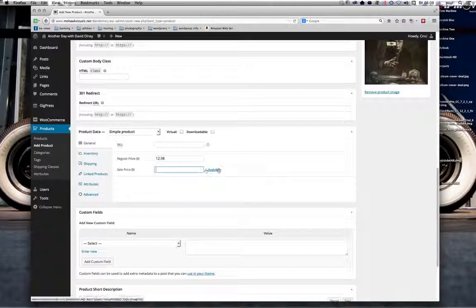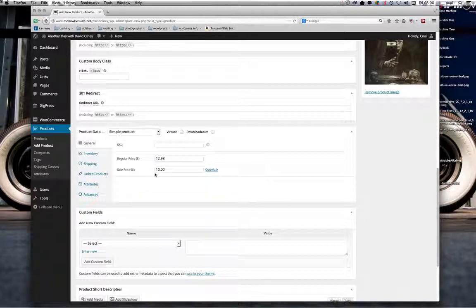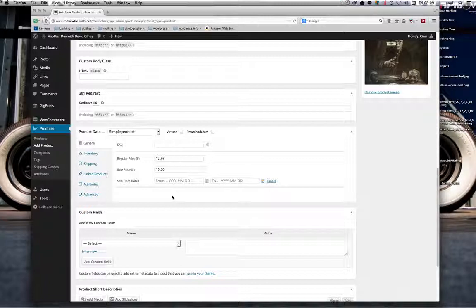One really cool thing you can investigate: you're able to put a sale price in here. For instance, prior to the album shipping, for the last 48 hours we could offer it at a special price — say 10 dollars. What's even cleverer is you can set a date range for that, so from now until the release date the 12.98 is overridden by 10 dollars, and when we get to release date the system will automatically take the sale price off and put the regular price back in.